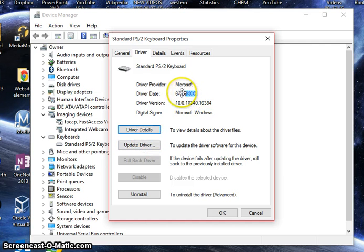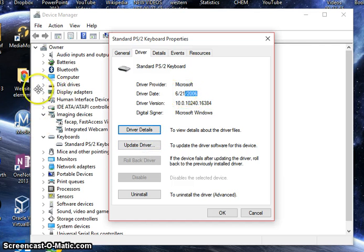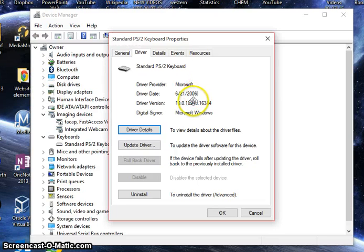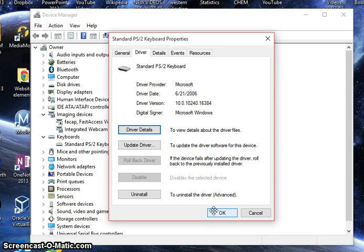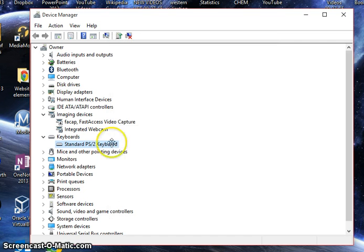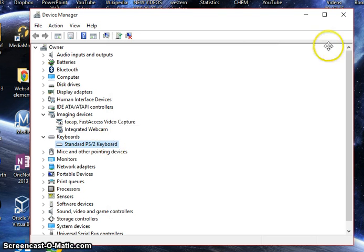Usually more recent things like Bluetooth and stuff like that will have a more recent date for a driver update. But as for the keyboard, they're pretty standard. So 2006 is the last driver date. Click OK and that's all you have to do.